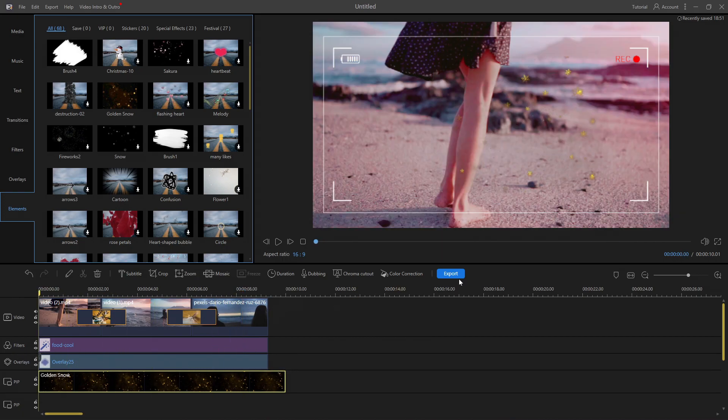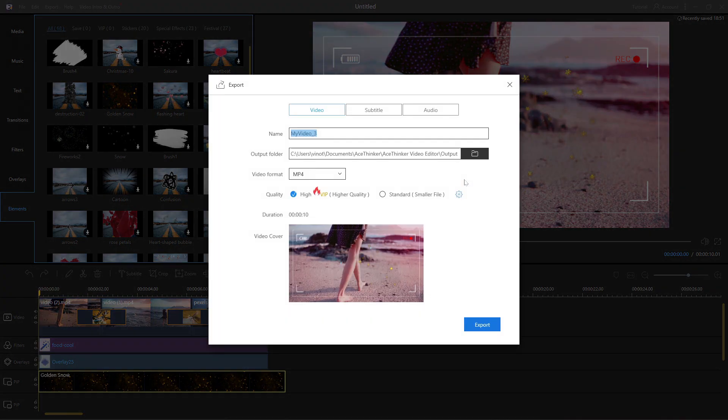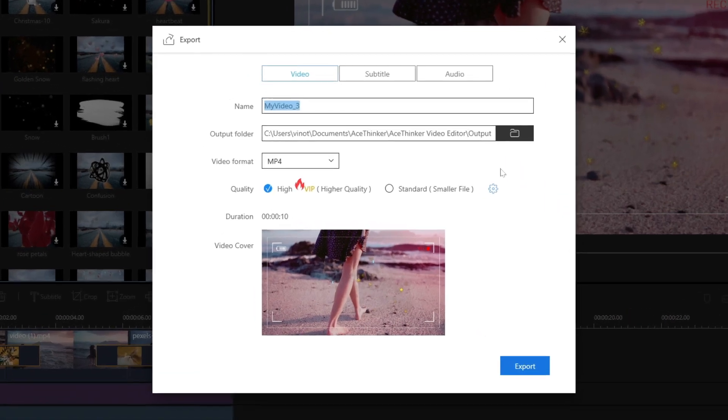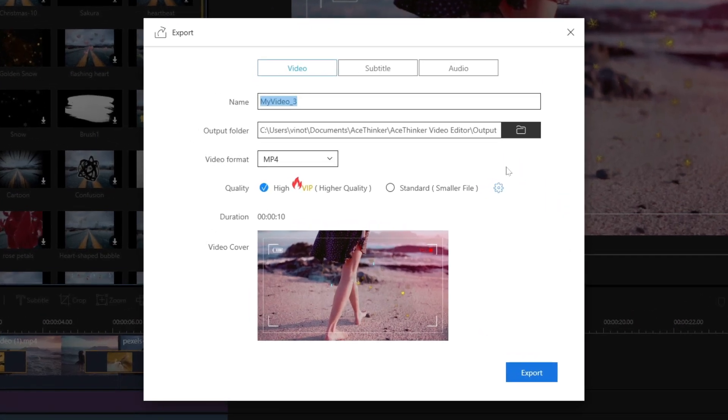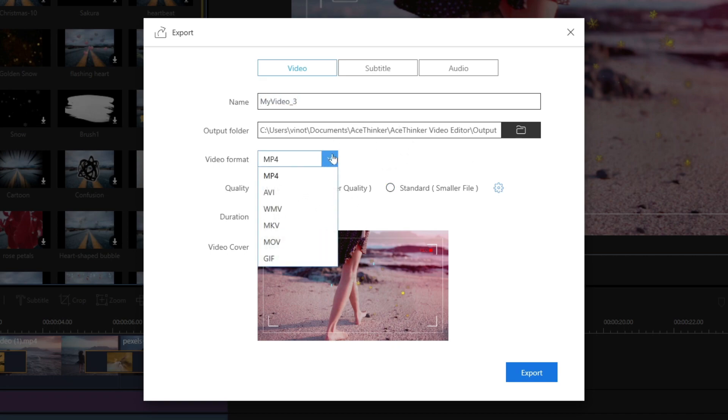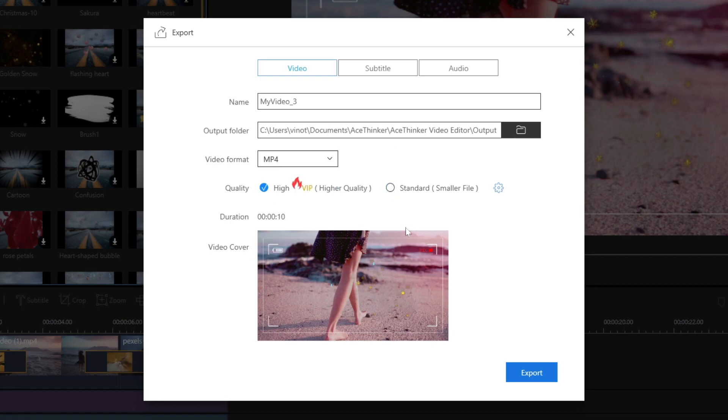After you finish editing your video, just click export to render. Here you can change the name, output folder, and video quality, and also you can export the video into MP4, AVI, WMV, MKV, MOV, and GIF format.